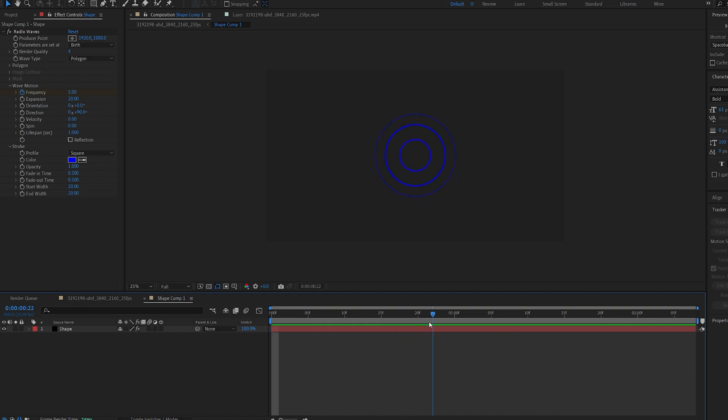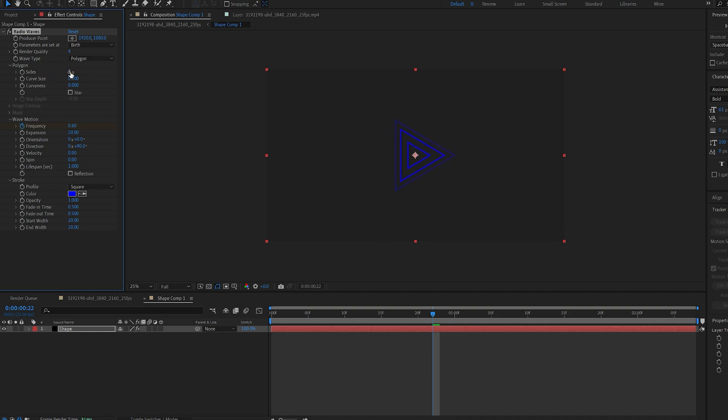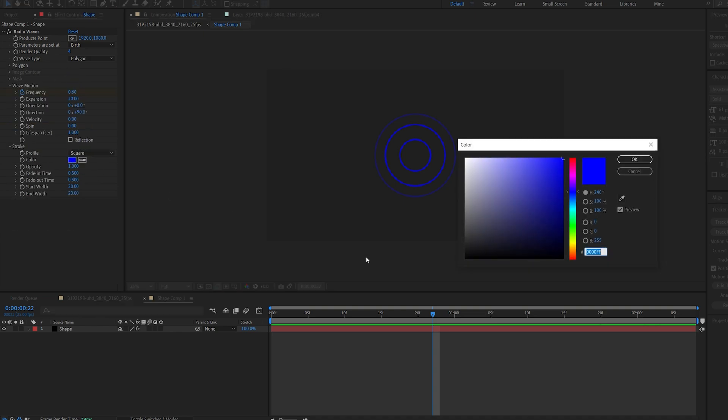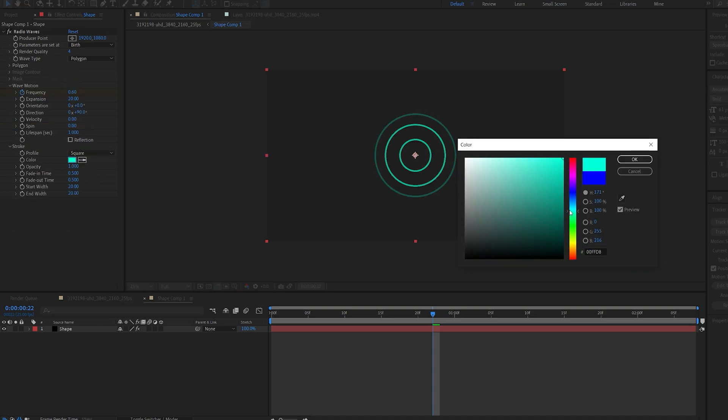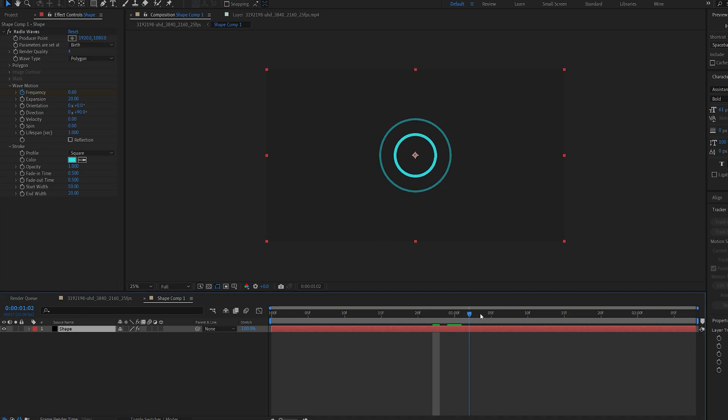Now the cool thing about this effect specifically is if you go different shapes so here we got a triangle so just keep in mind you can play around with the shape right here. Let's go ahead and change the color to something a little more light blue and I'm actually gonna make my shape much thicker here.